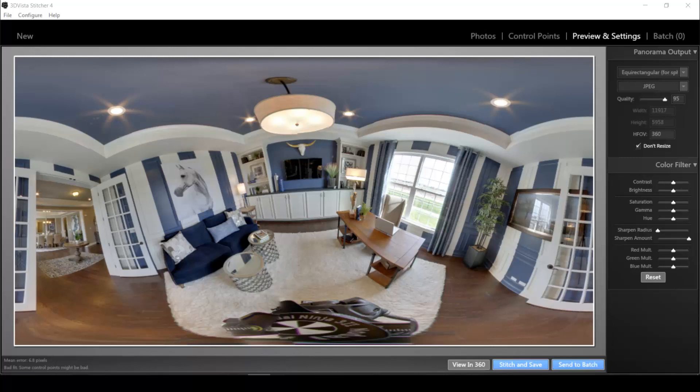Okay, so as expected, since I didn't level my camera when taking the photos, the auto stitch turns out unleveled. So I have an uneven panorama, which I would not stitch the way it is now. So the way I can save this panorama is I go to control points.